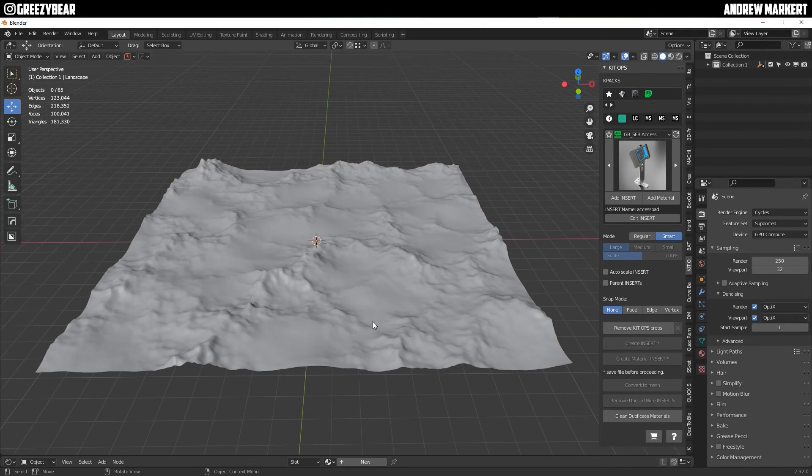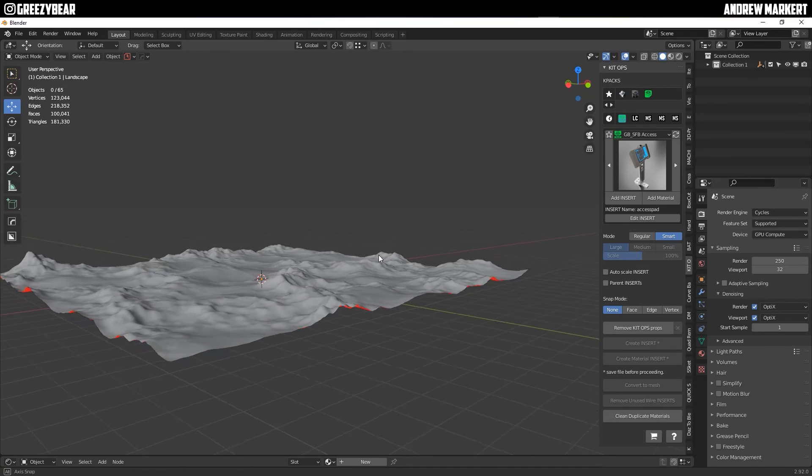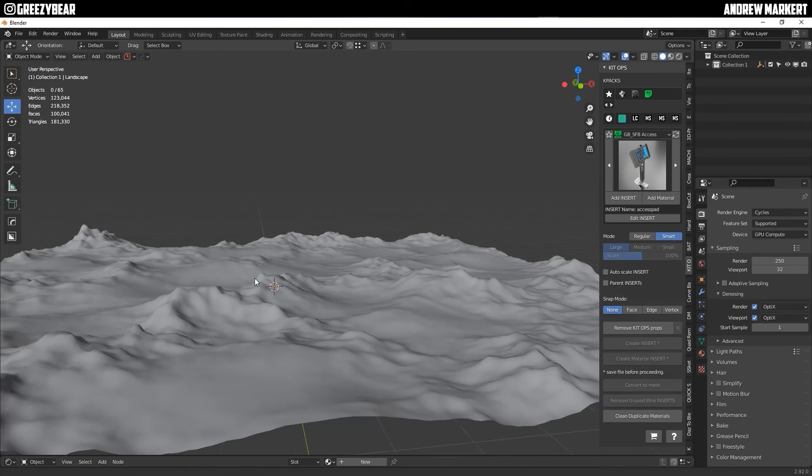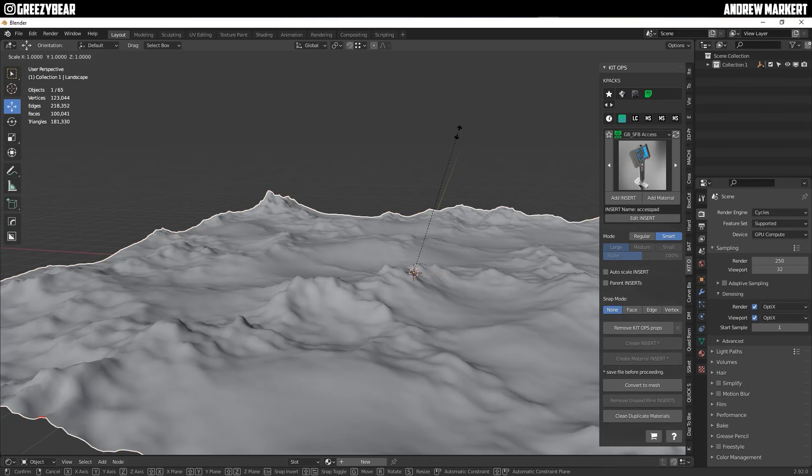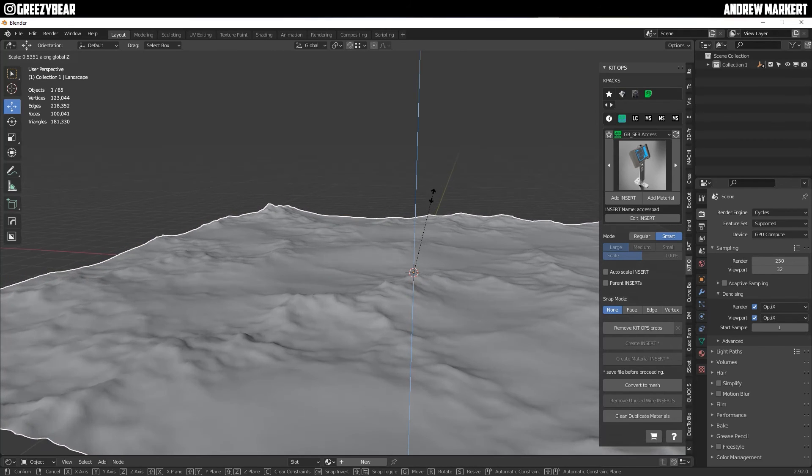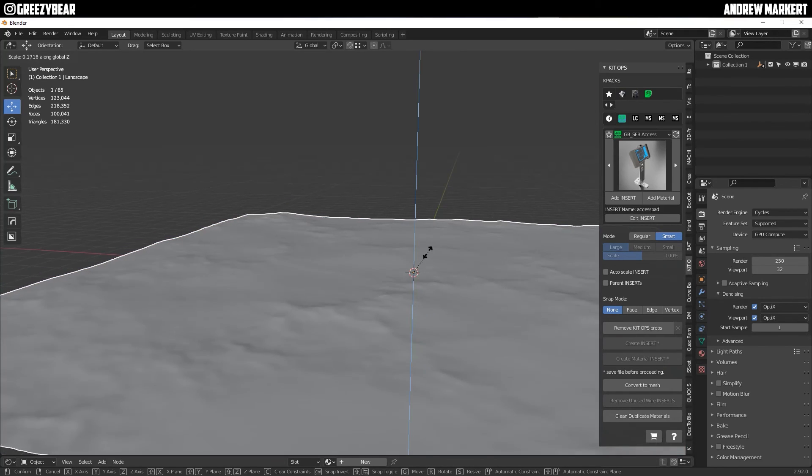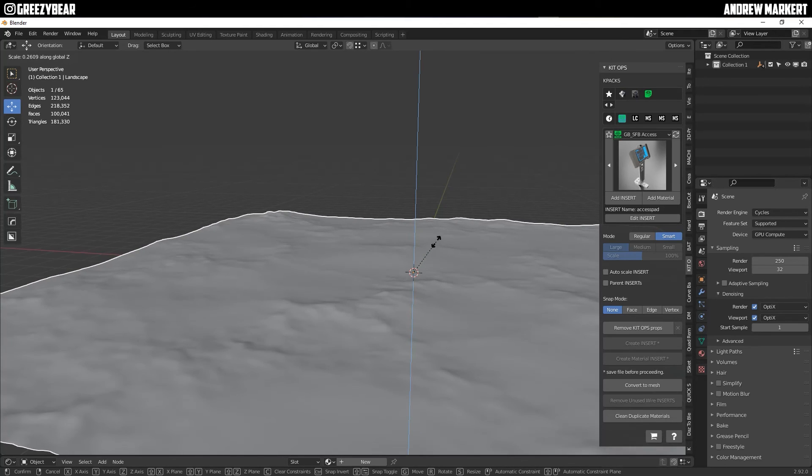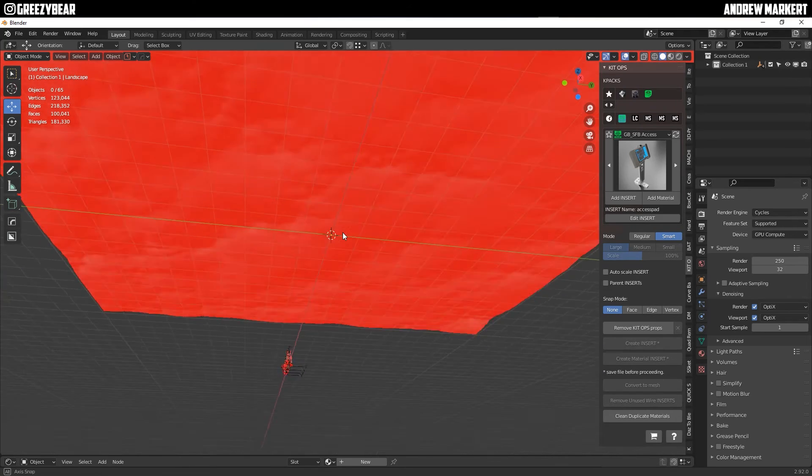Now the terrain's real choppy. So I select it and then I hit S and Z and I just scale it down so it's not so choppy, but a little choppy. That's cool right there.